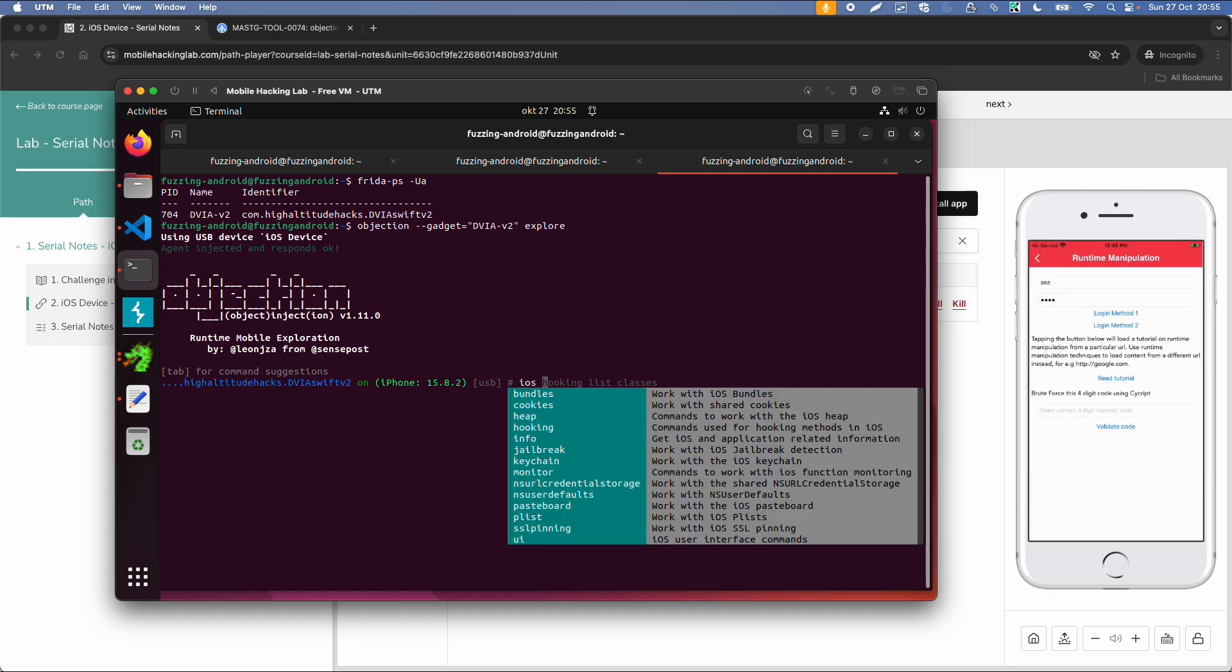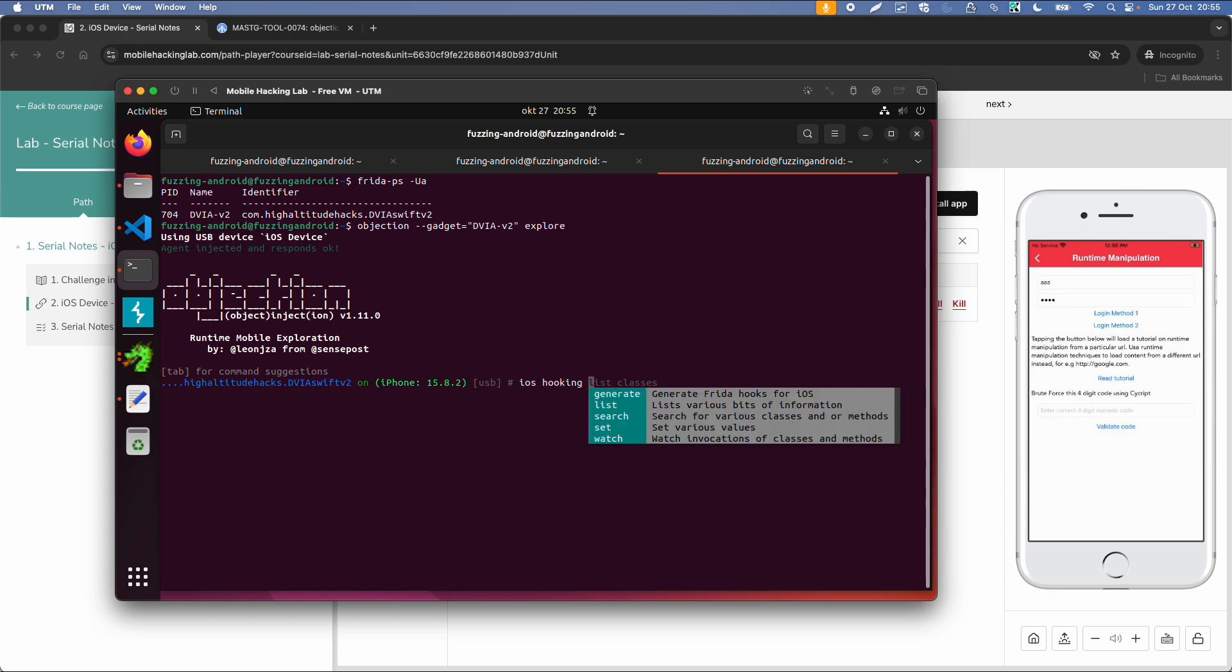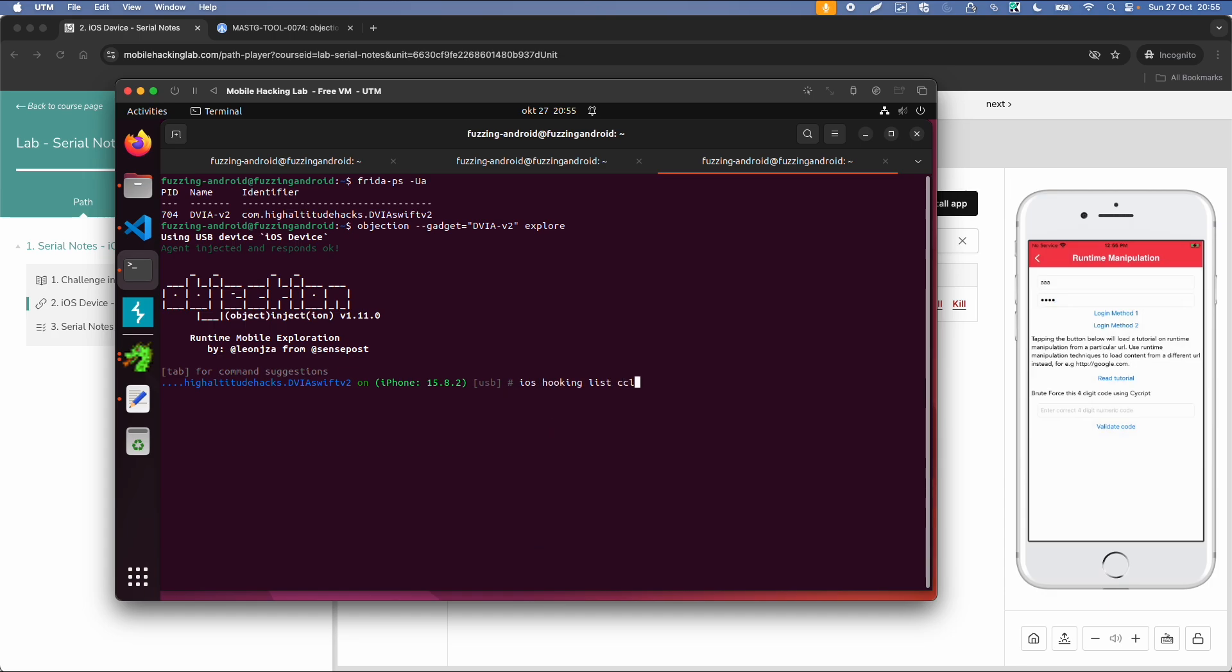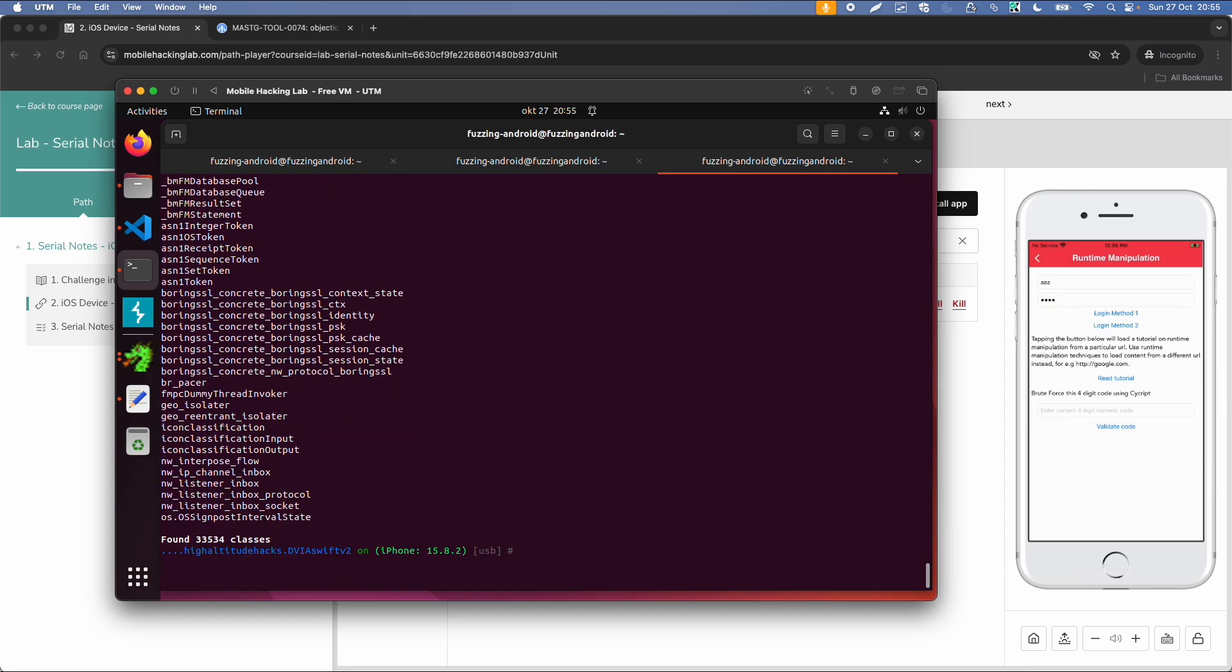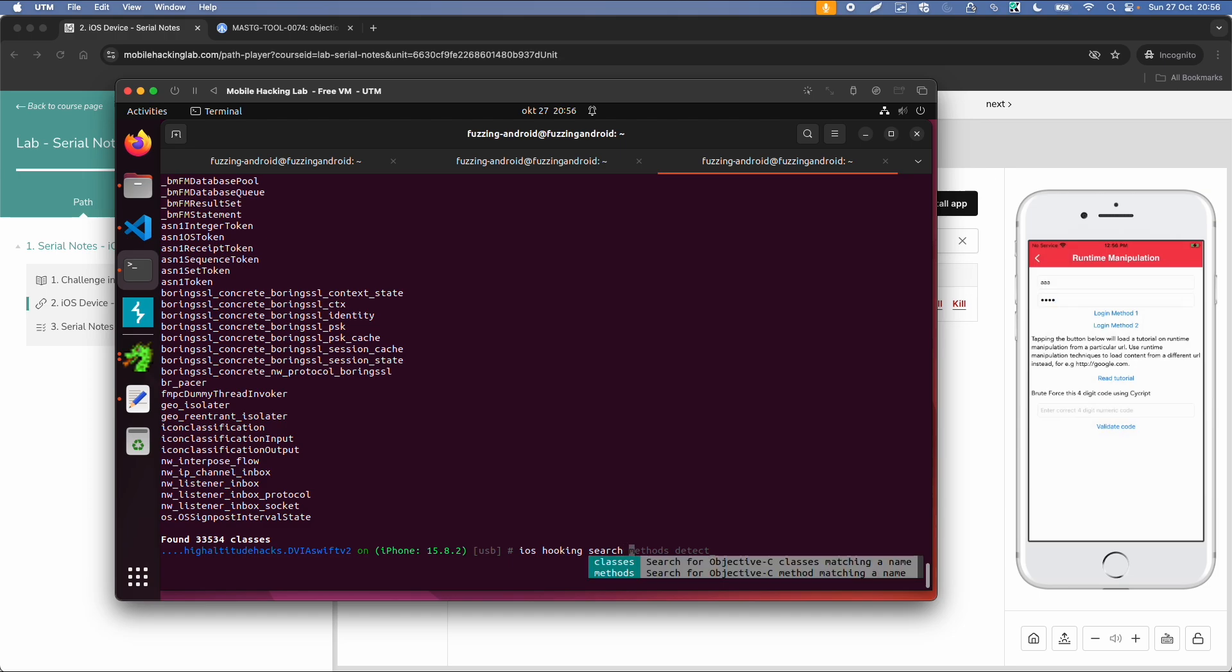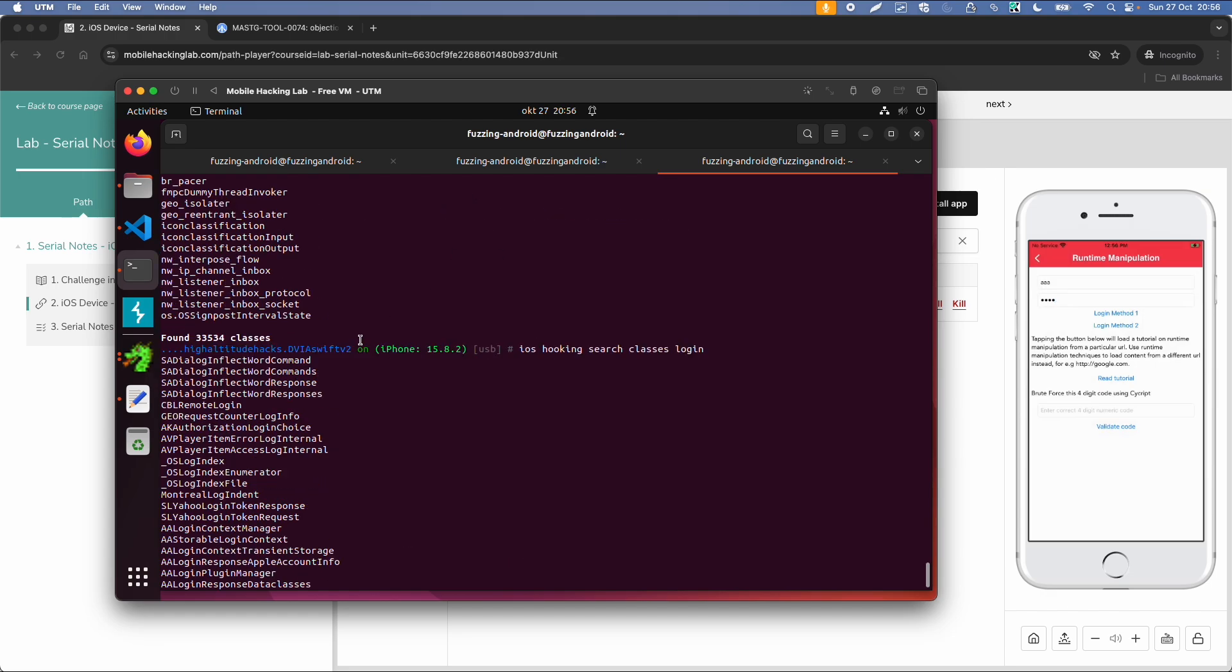So then we can type iOS hooking list classes. But this will list all the classes of the app, so I don't think this one is very useful. So I found 33,000 classes, so we need to narrow this a little bit down. So let's say we want to use classes with the name login. And then there are only 31, so that's a little bit better.